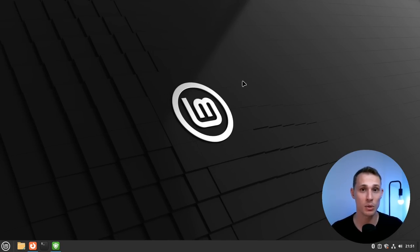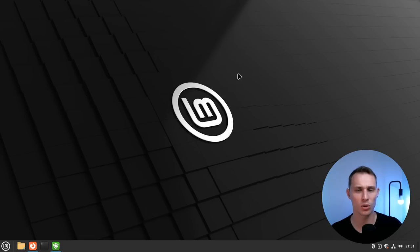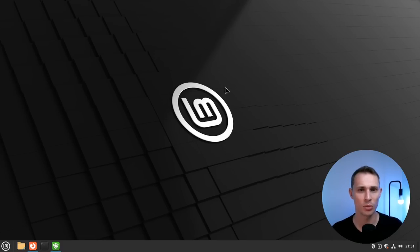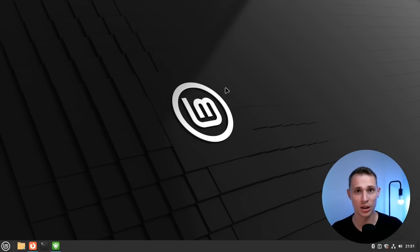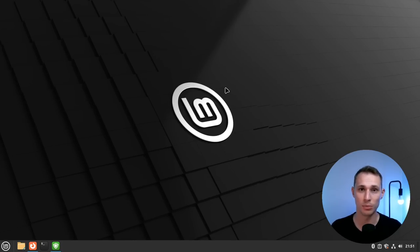And surprisingly, without much in the way of controversy or kickback along the way, which is difficult to do in the open source world. So what is new in Linux Mint 21.1? That's what we're going to have a bit of a look at today.